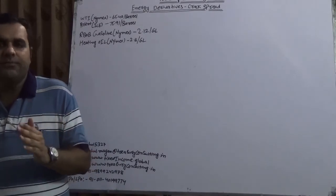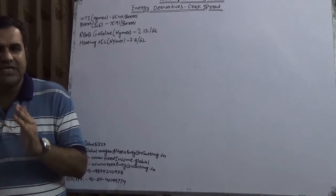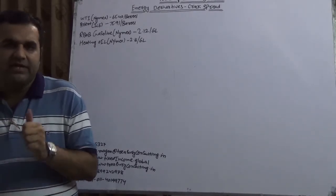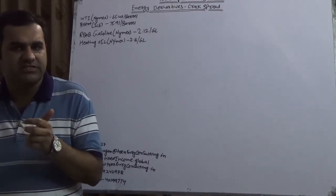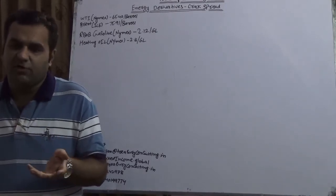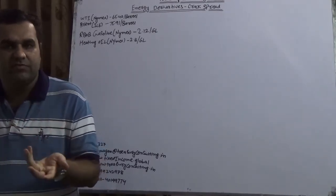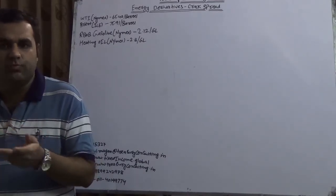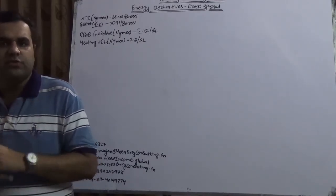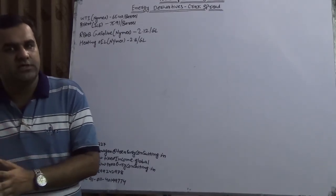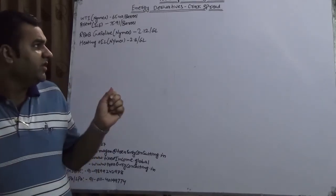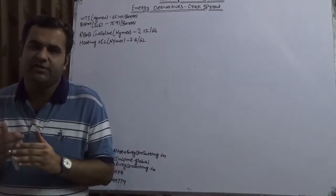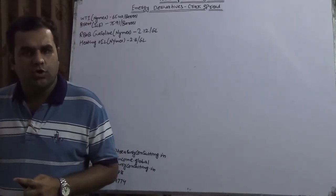Today this company has decided to enter into another new stream which is Energy Derivatives. Treasury Consulting is having a wonderful position as far as foreign exchange is concerned. We would be entering into another stream which is Energy Derivatives. Today we would be covering one important concept which is Crack Spread, something which most people do not know.